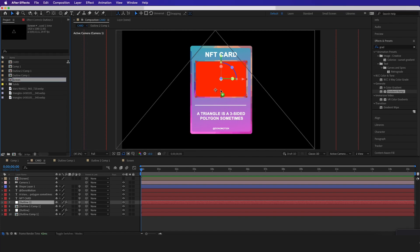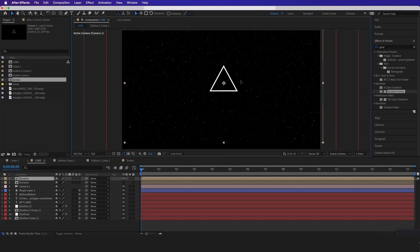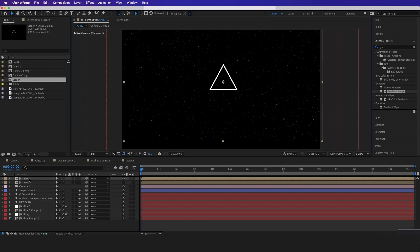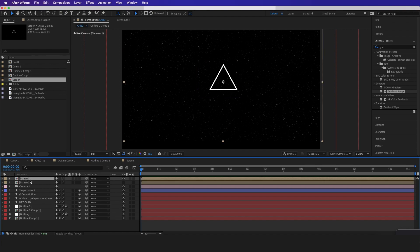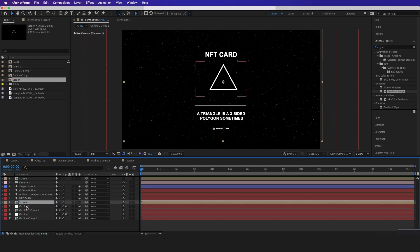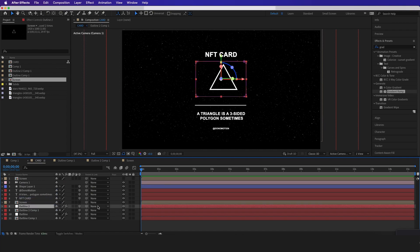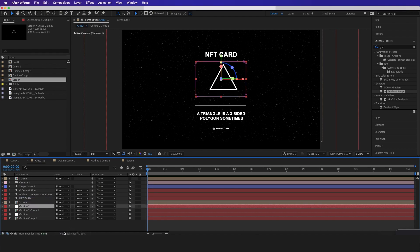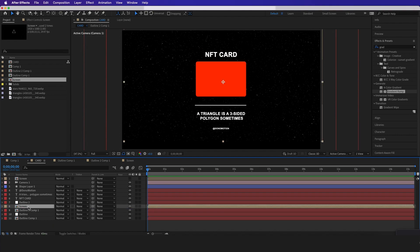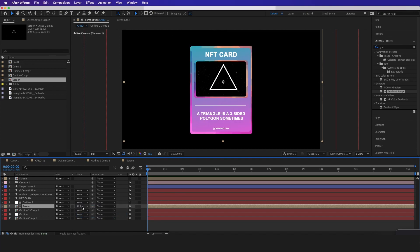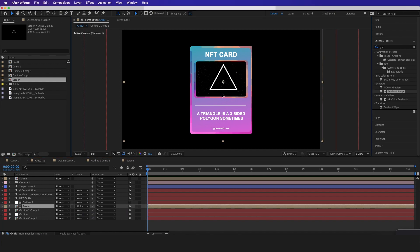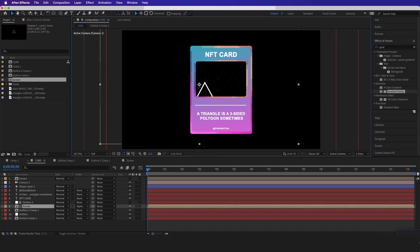Back in the main comp, I need to drag the screen and put it right in the red box. I'll drag our screen and line it up with the red box. I want to take our triangle screen and put it above the outline, then hit the toggle switcher and drag it under the outline. I'll hit alpha matte — alpha matte is the correct one — and now you can see it's inside the red box.